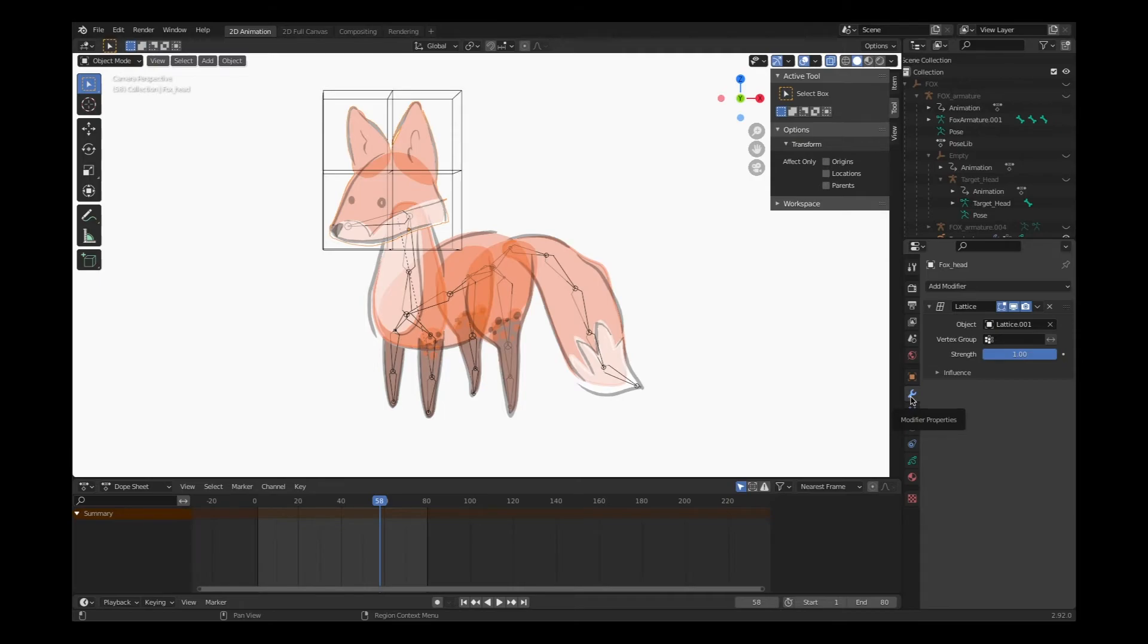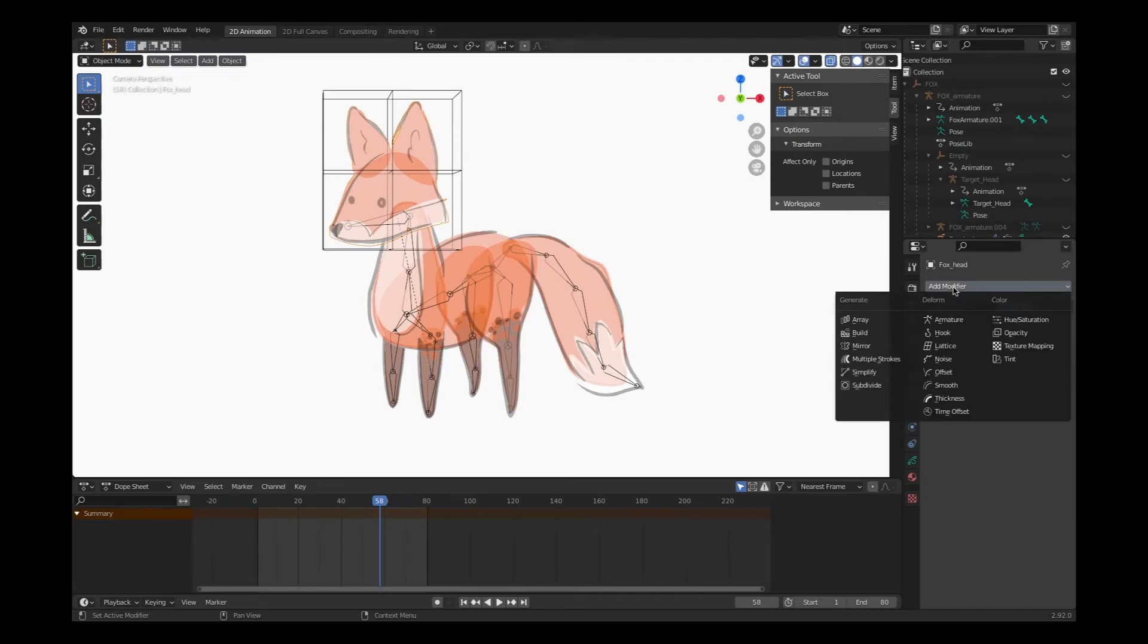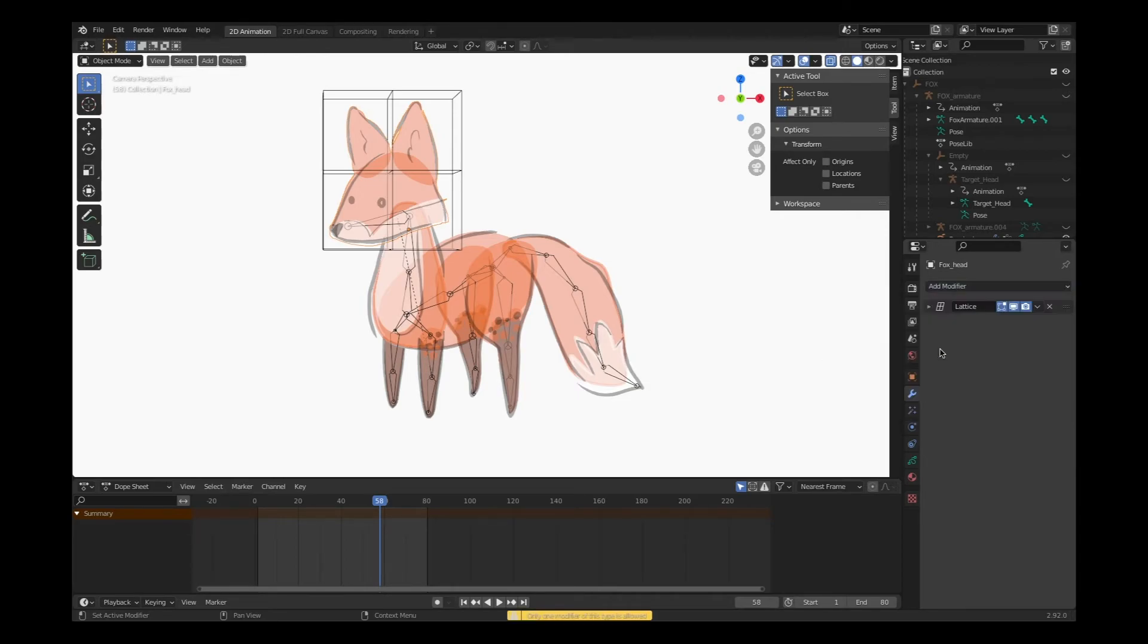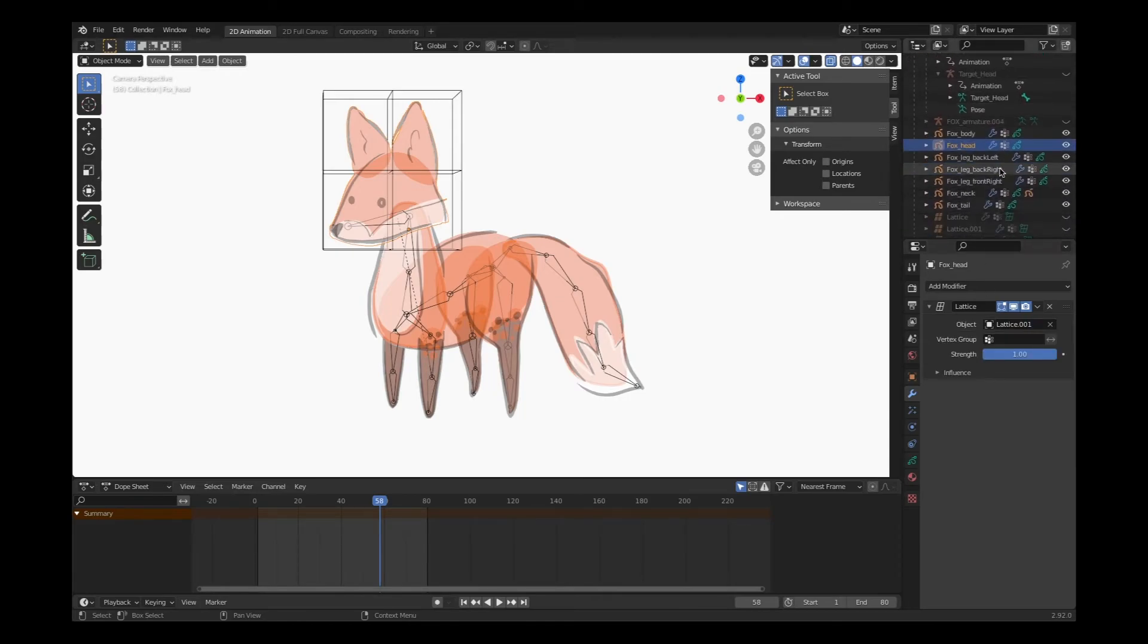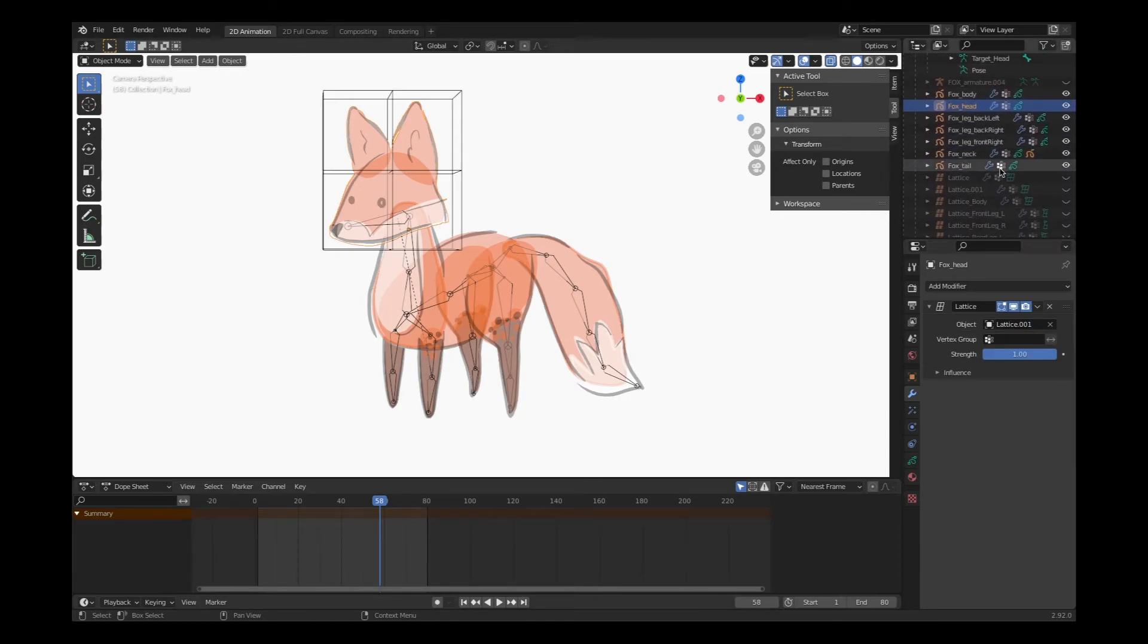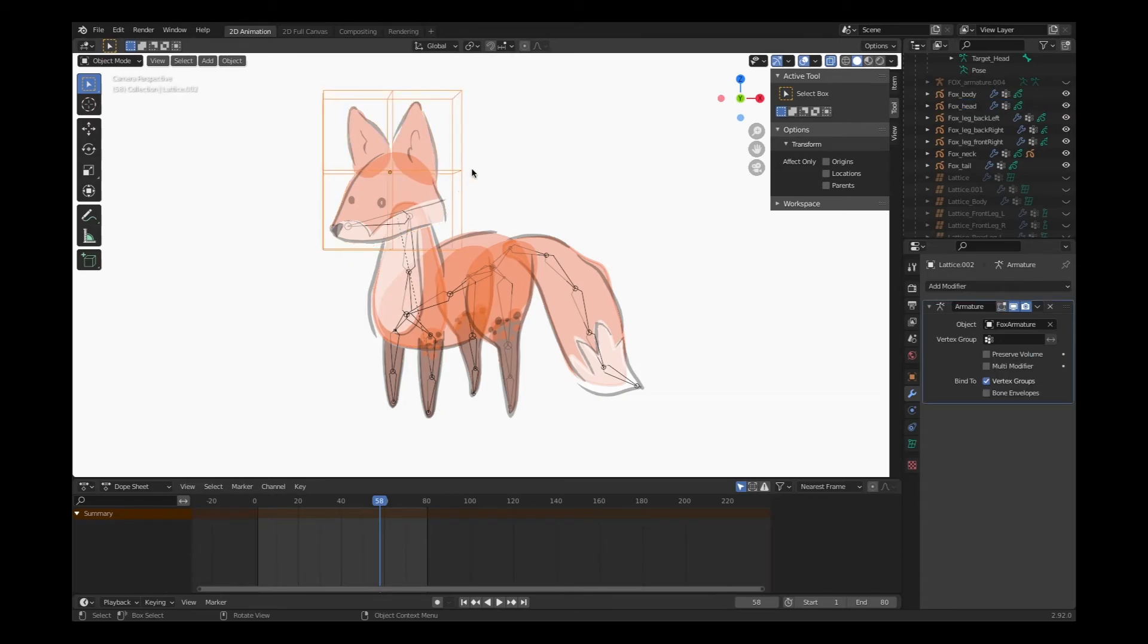I'll add a modifier and select lattice. This will give me the option to select the lattice that I've just created. Once again, if you're not sure which lattice that would be, you can always click on the lattice.